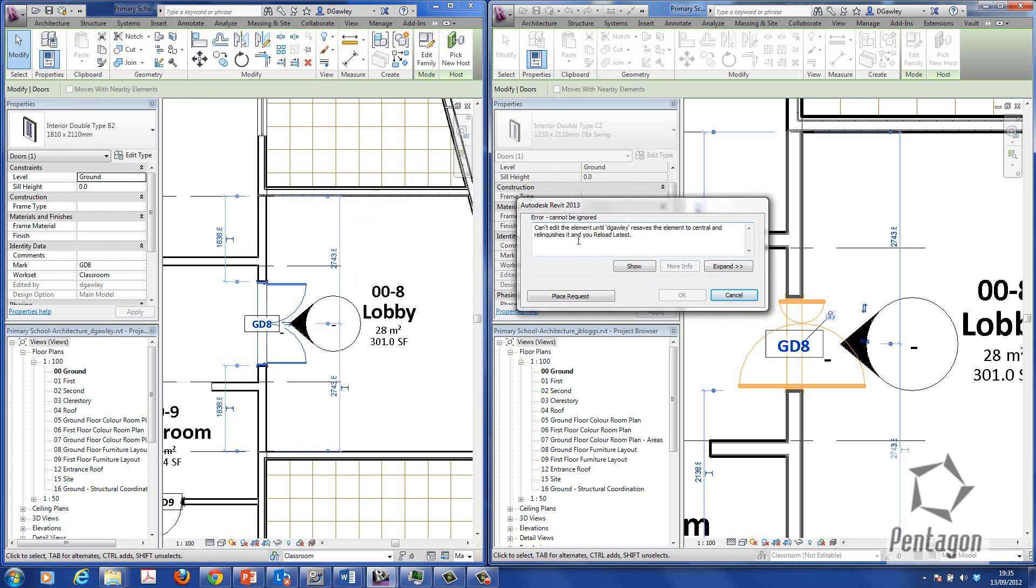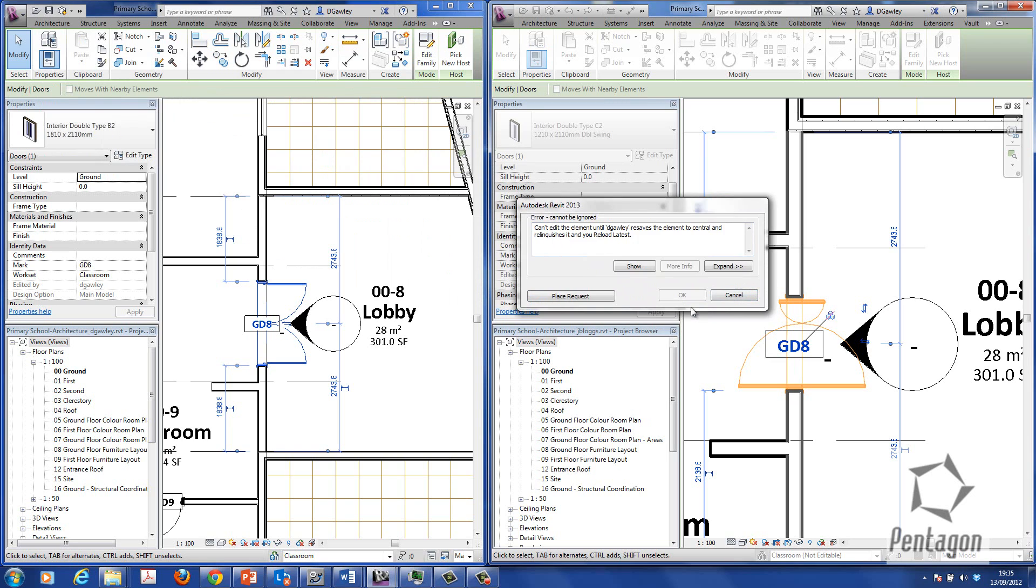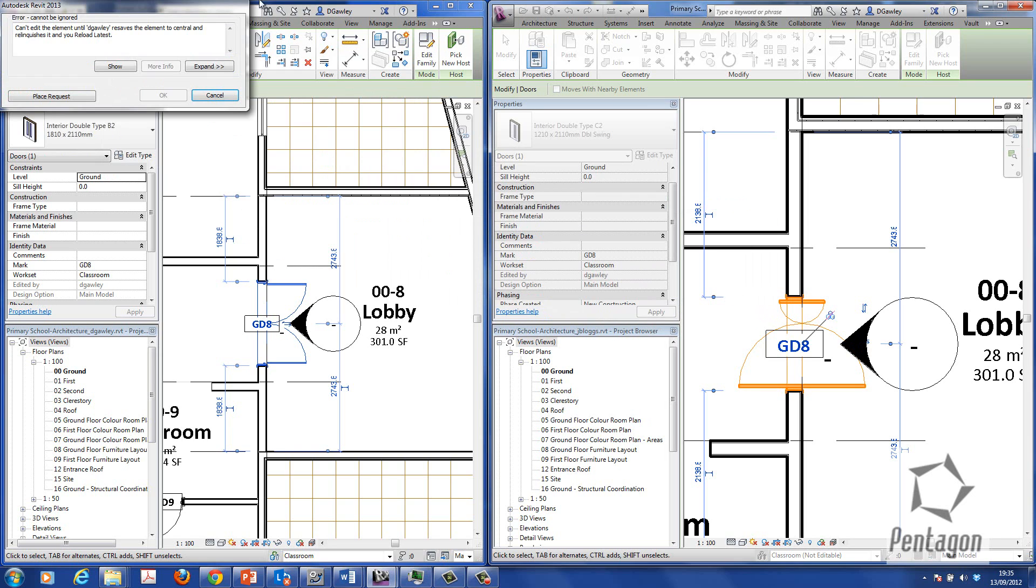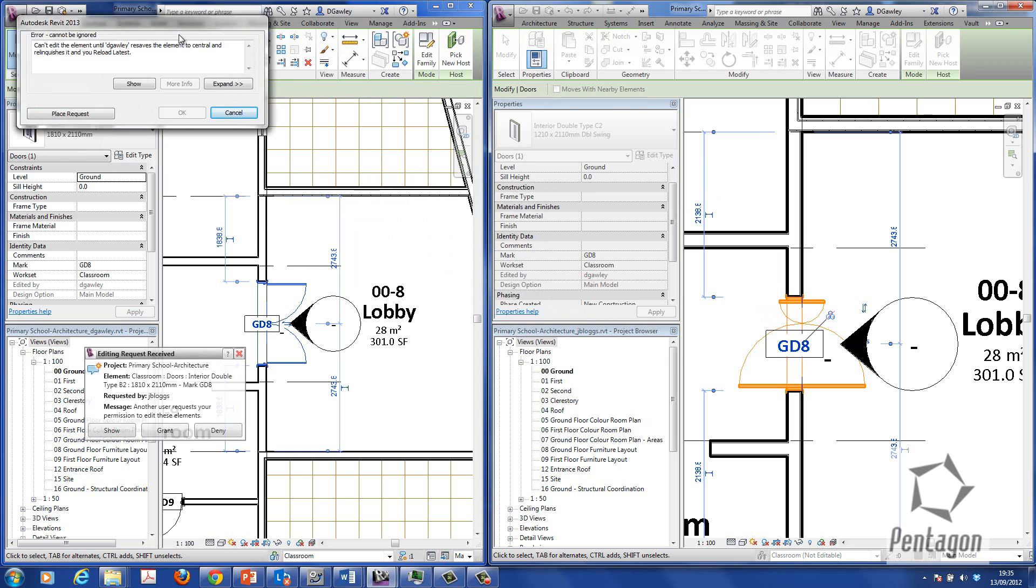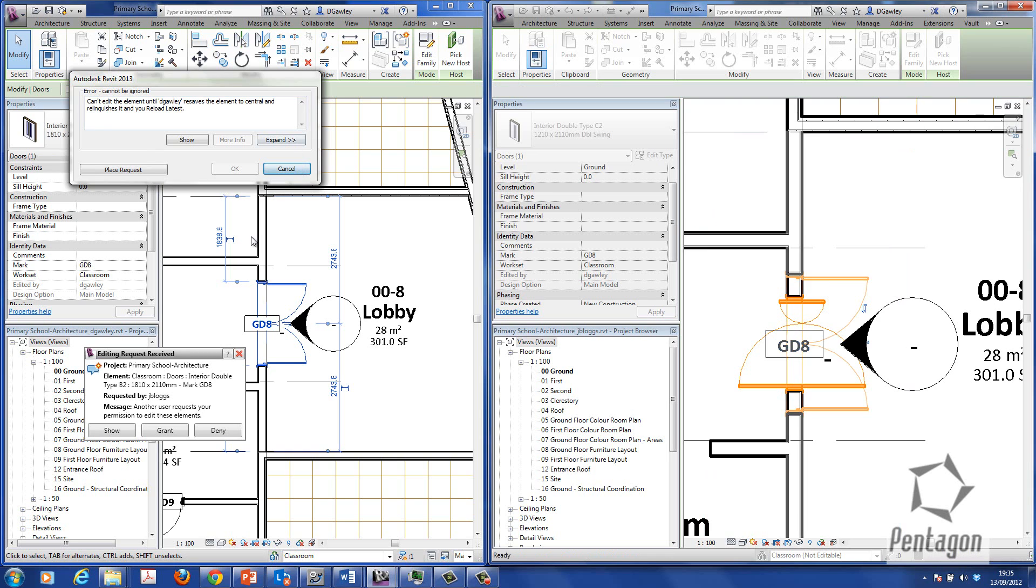Well, I can say, well, look, it's important for me to make that change. So I'm going to place that request live. I'm simply going to say I'm going to place a request to DGOLLE. So that request is going to be done. So it says that can't edit the element until he resaves to the central model.